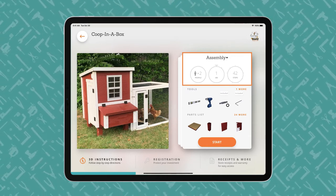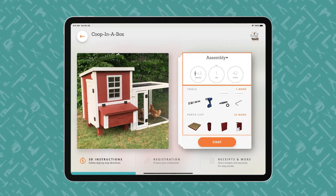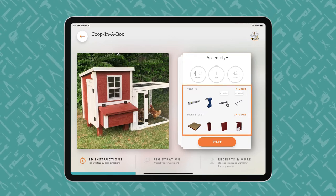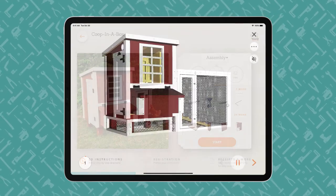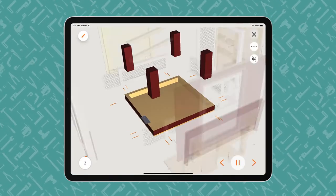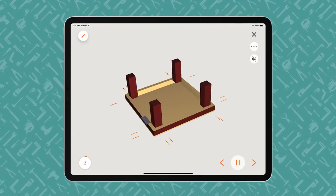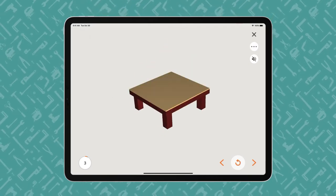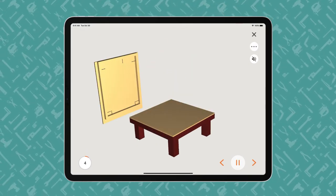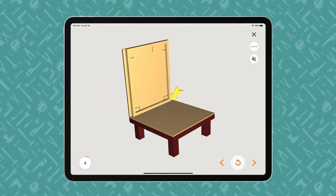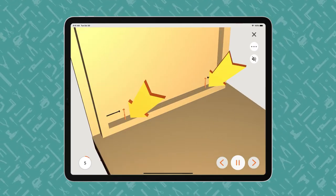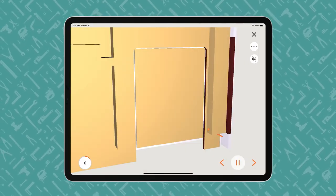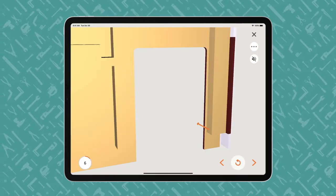Users begin with the end in mind and review what tools are required and what parts are included. The instructions proceed step-by-step with voice and text guidance. Built offers Play-Pause control so users can work at their own pace. The animated 3D images show how each part fits together in the assembly or installation.